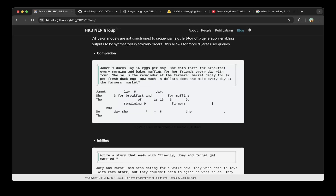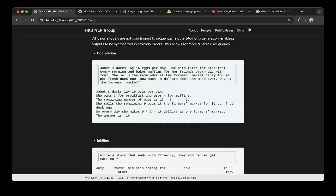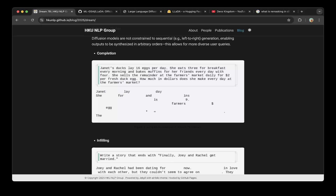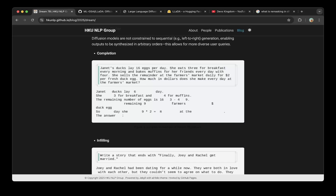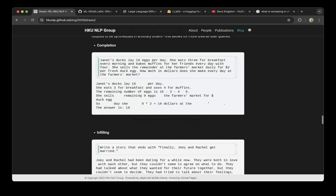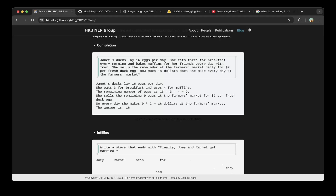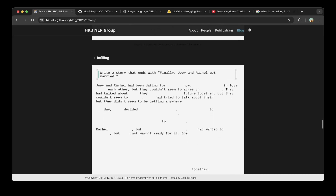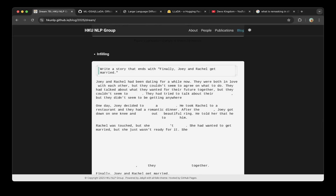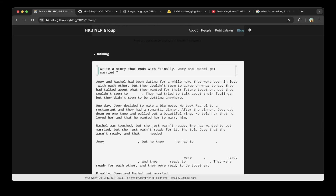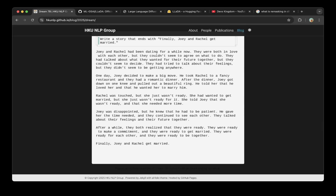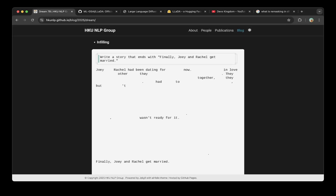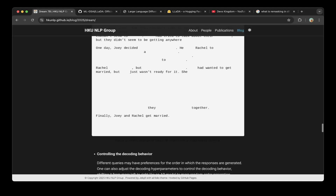Completion is like a chat: for example, 'Janet lays 16 eggs per day. She eats three for breakfast every morning and bakes muffins for her friends every day. With four, she sells the remainder at the farmer's market for $2 per fresh duck egg. How much does she make every day at the farmer's market?' You can see it generated an answer — like image generation. For infilling: 'write a story that ends with: finally, Joy and Rachel get married' — and it fills in the context. Super cool inferencing.